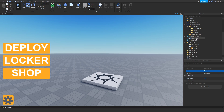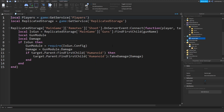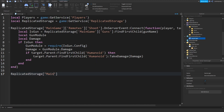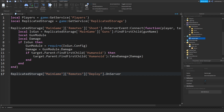Now that we've got that, we will go ahead on our game logic script and do ReplicatedStorage, MainGame, Remotes. We're going to get the deploy remote dot OnServerEvent, colon connect function, and we're going to get the deployer.